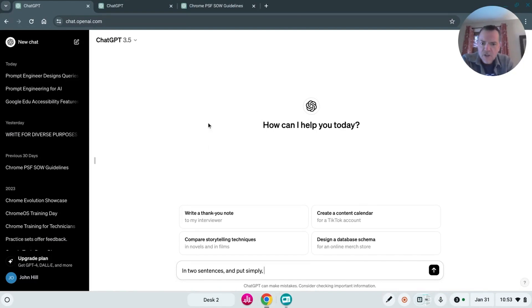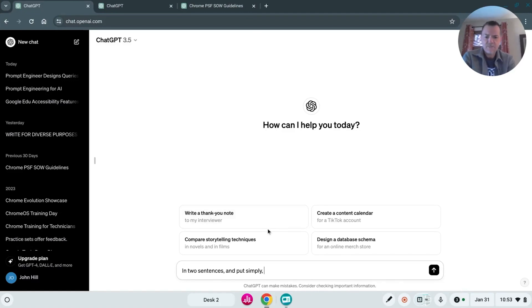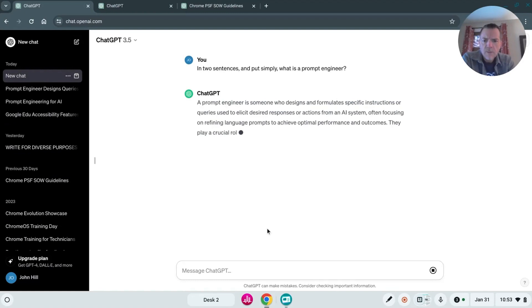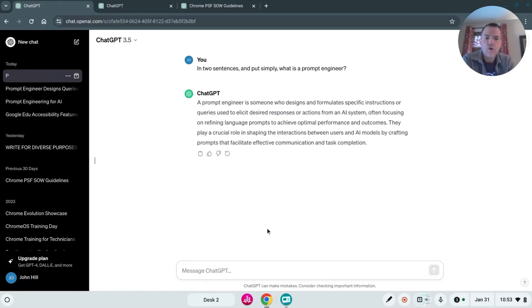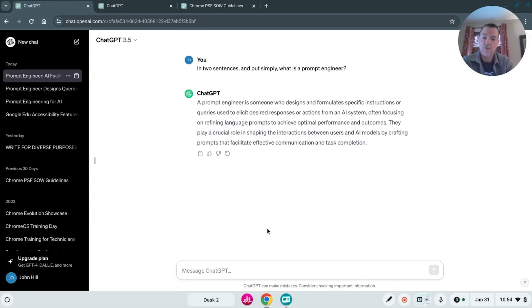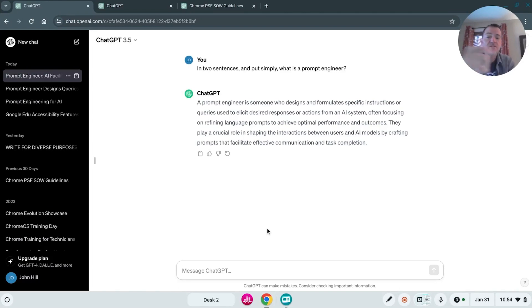So let's go in here and in two sentences and put simply, what is a prompt engineer? A prompt engineer is someone who designs and formulates specific instructions or queries used to elicit desired responses or actions from an AI system, often focusing on refining language prompts to achieve optimal performance and outcomes. And we'll stop right there.